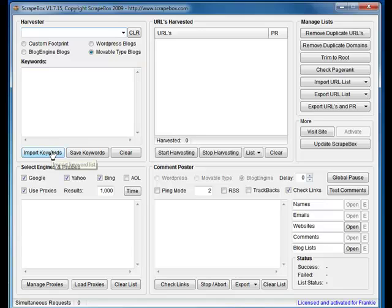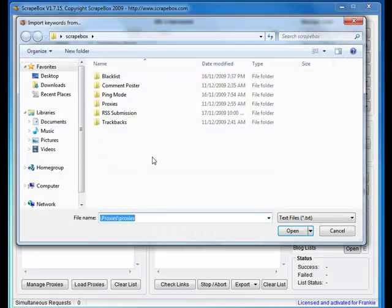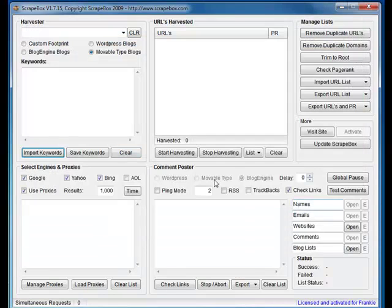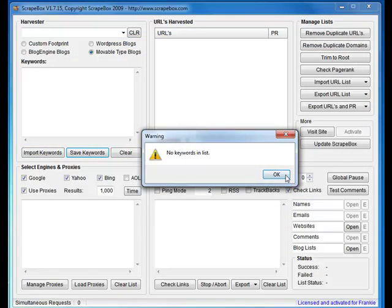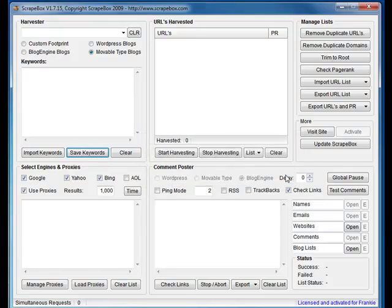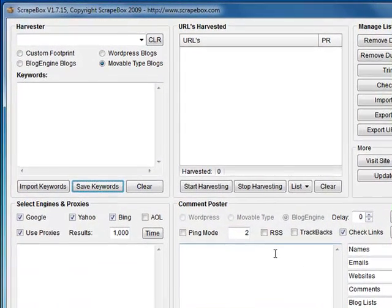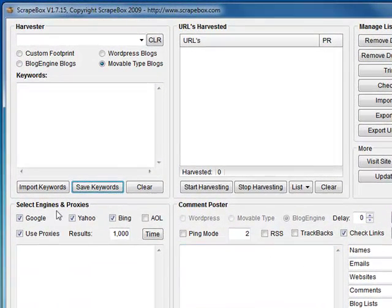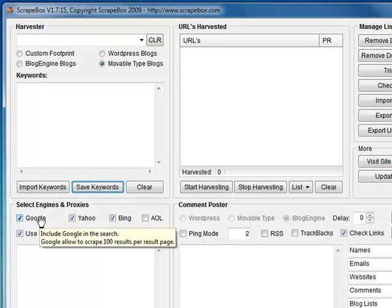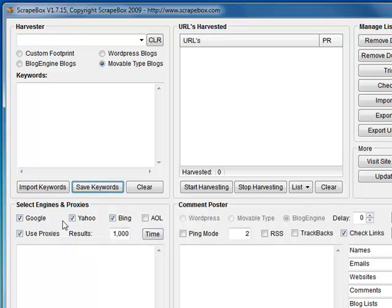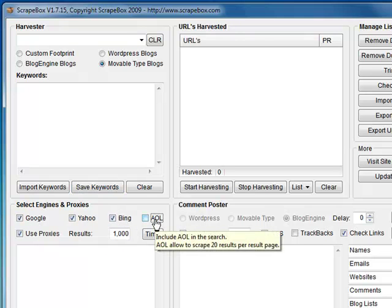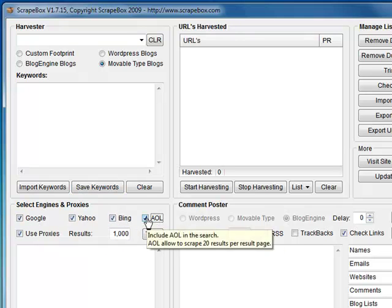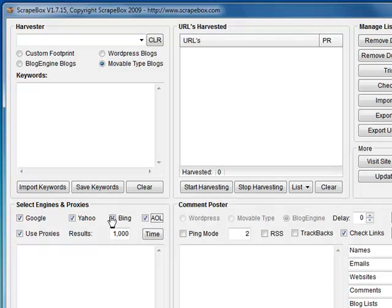Of course you can import keywords, save keywords out. There's nothing to save out there right now. Down further we've got Google, Yahoo, Bing and AOL - so there's four search engines that ScrapeBox will harvest URLs from.